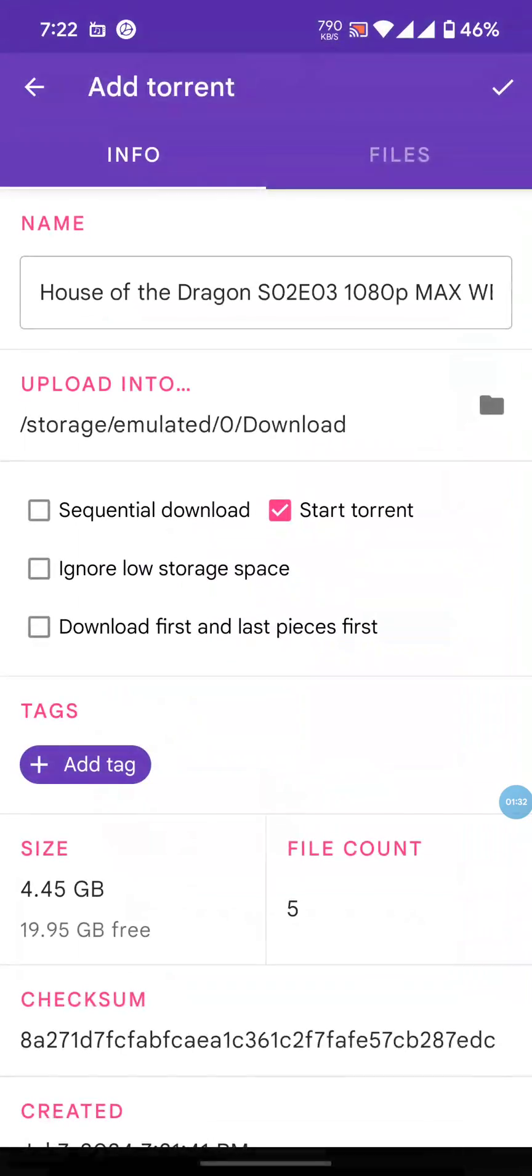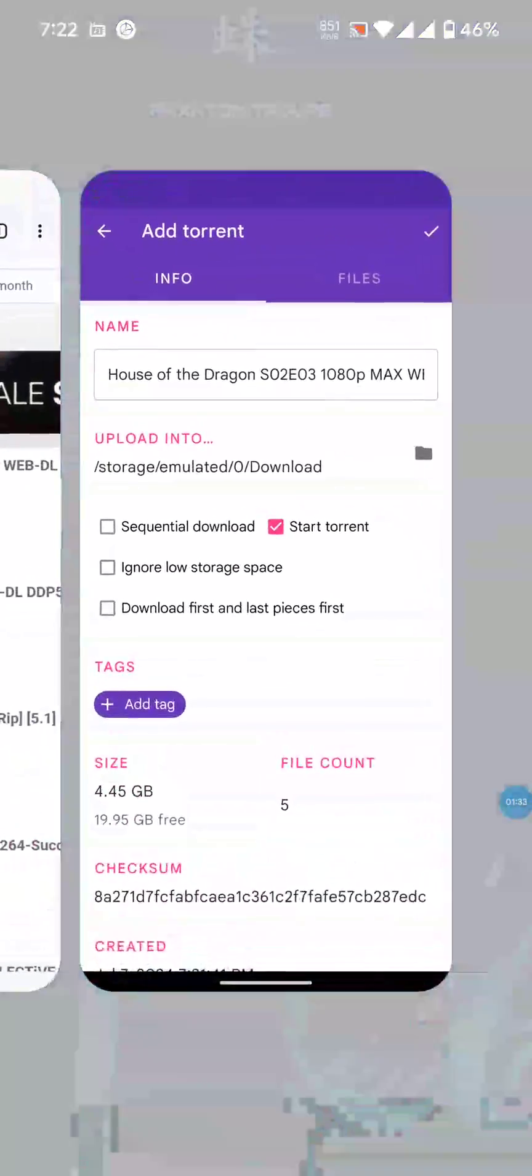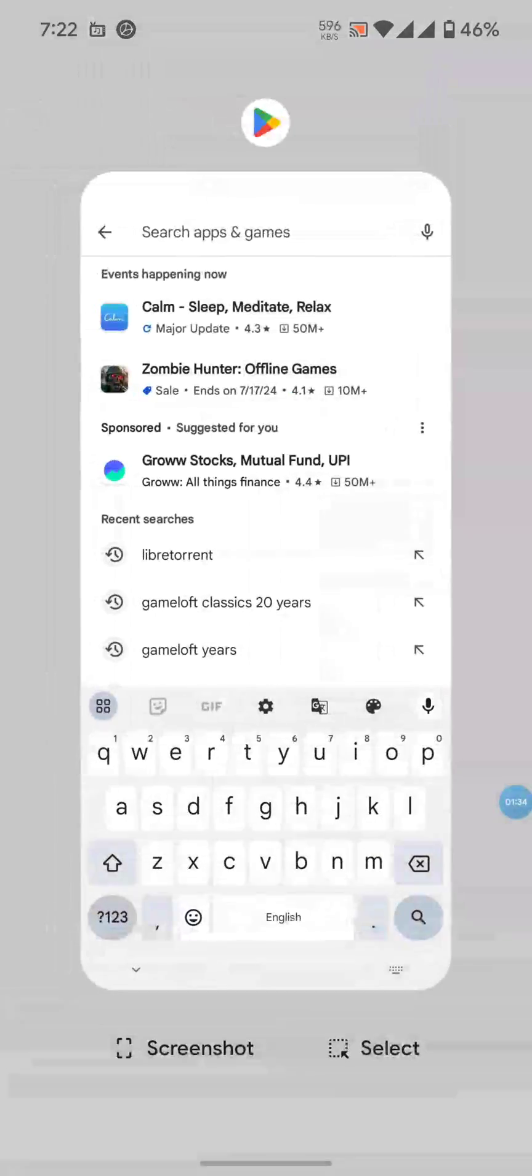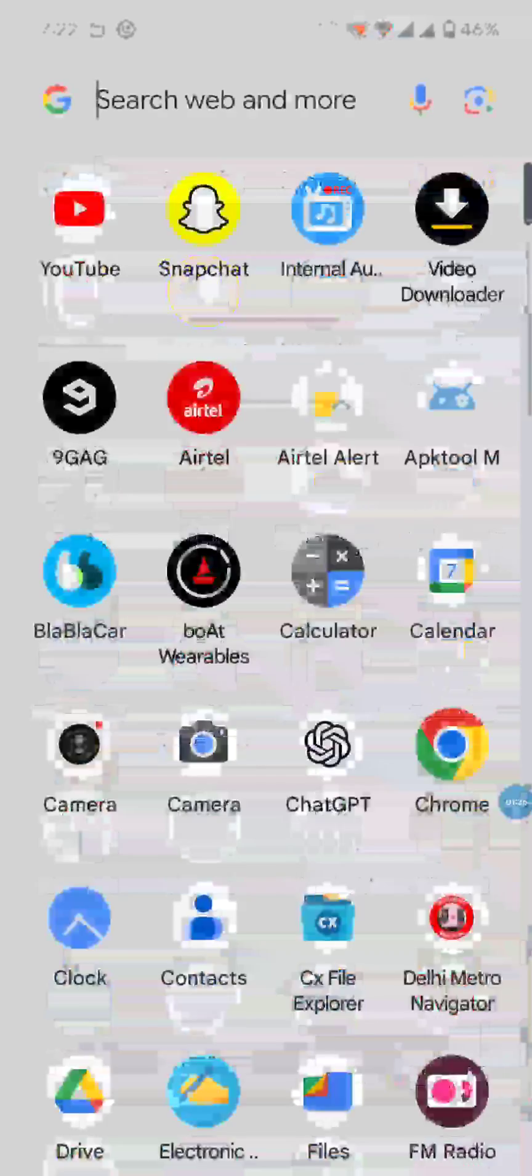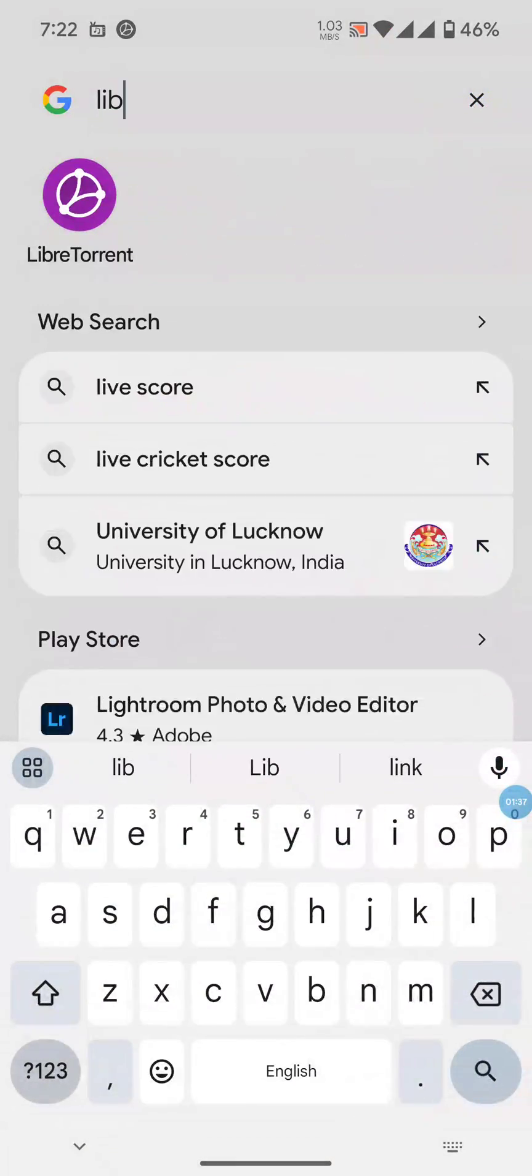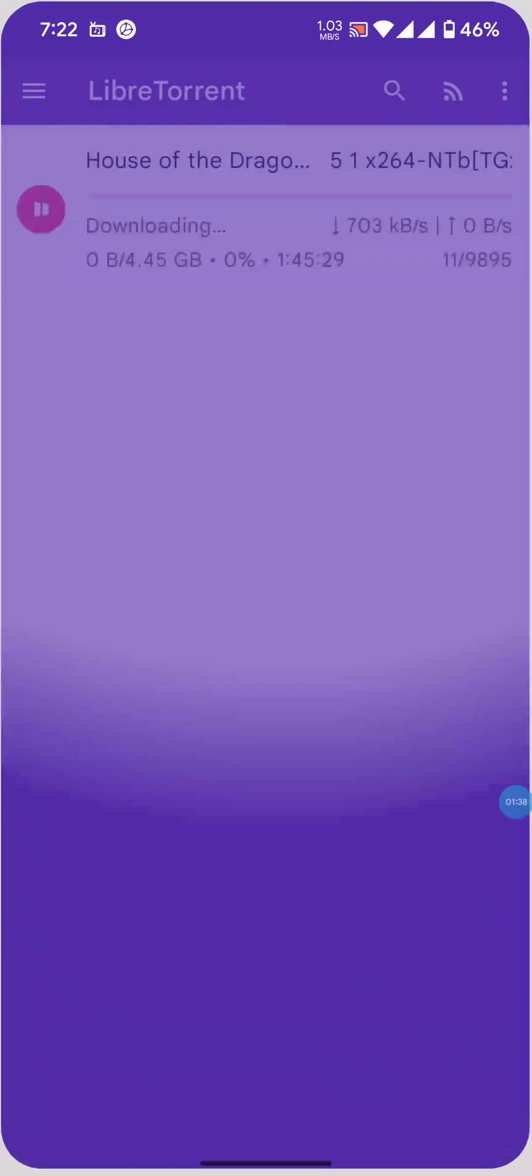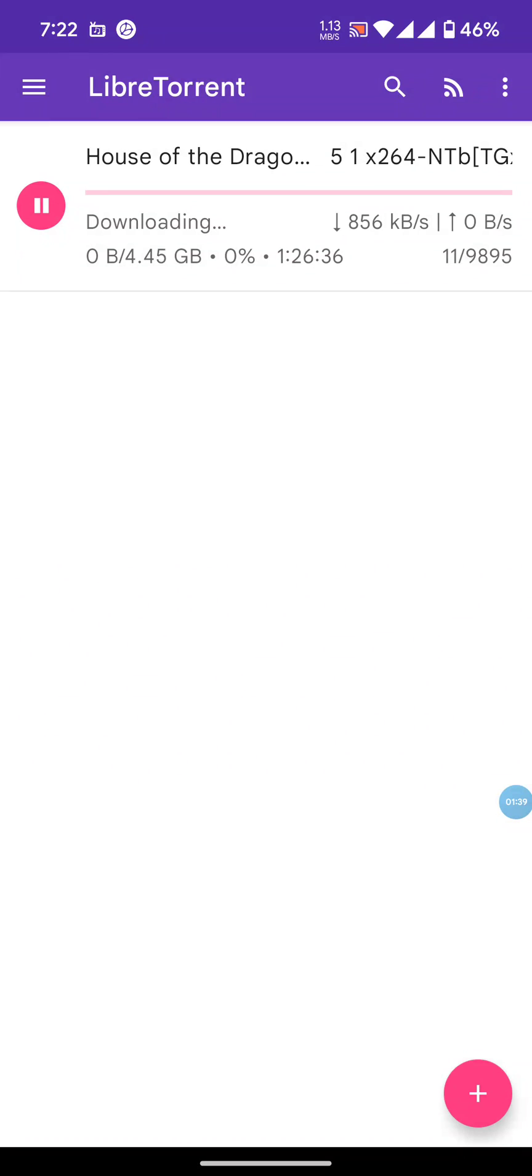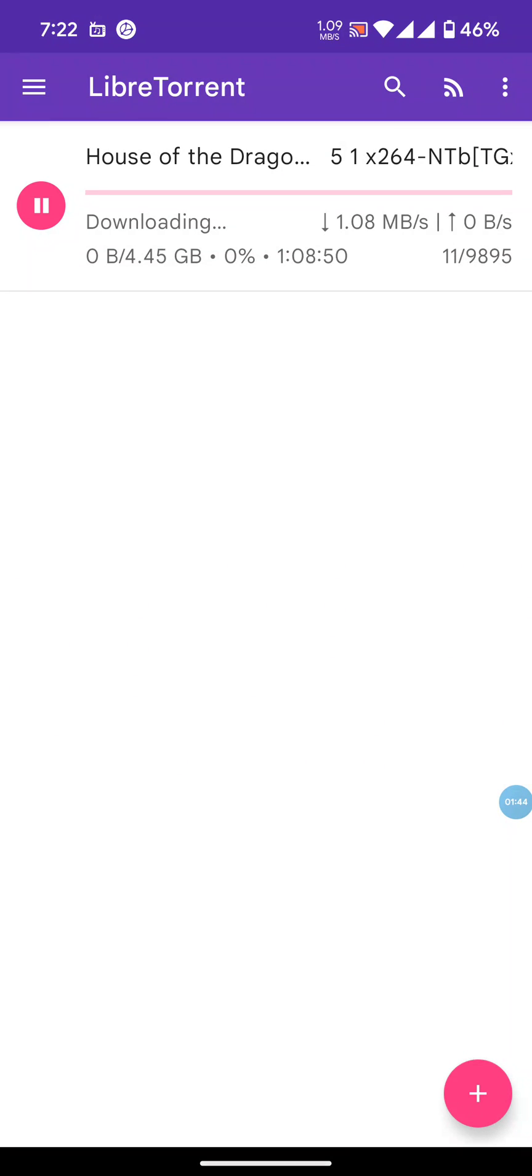Yeah, the download exists. Let's check LibreTorrent - it is downloading the file.